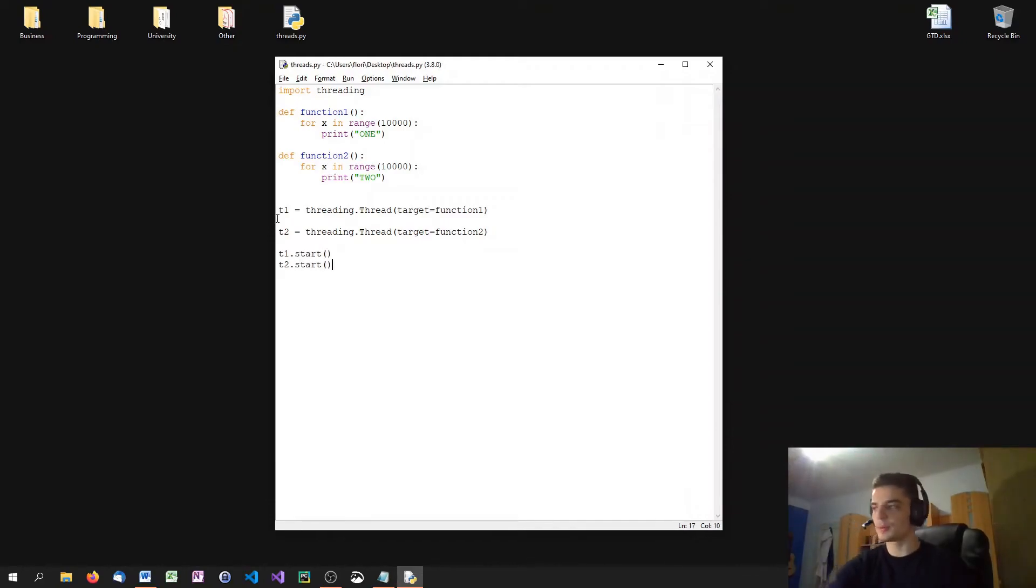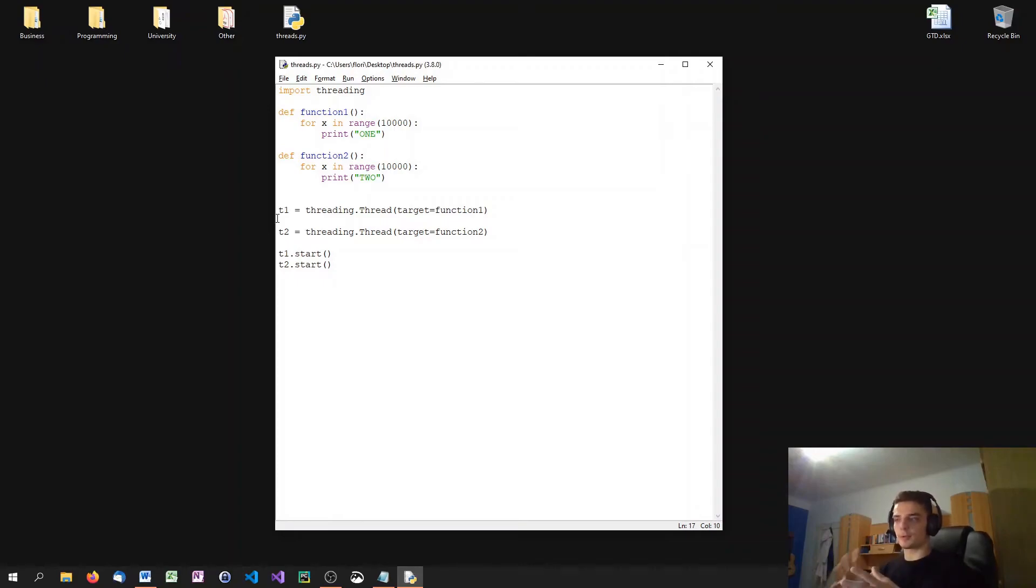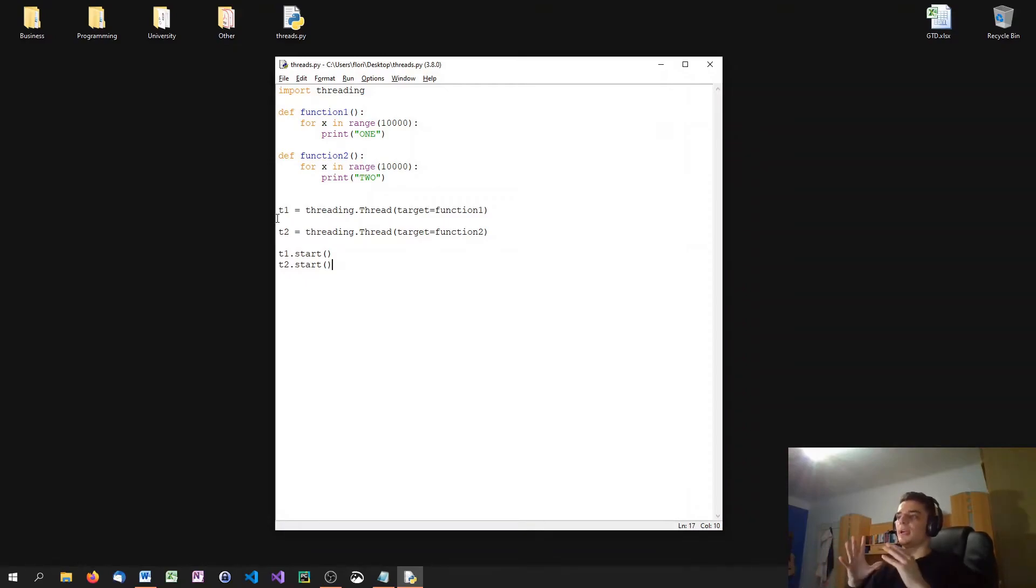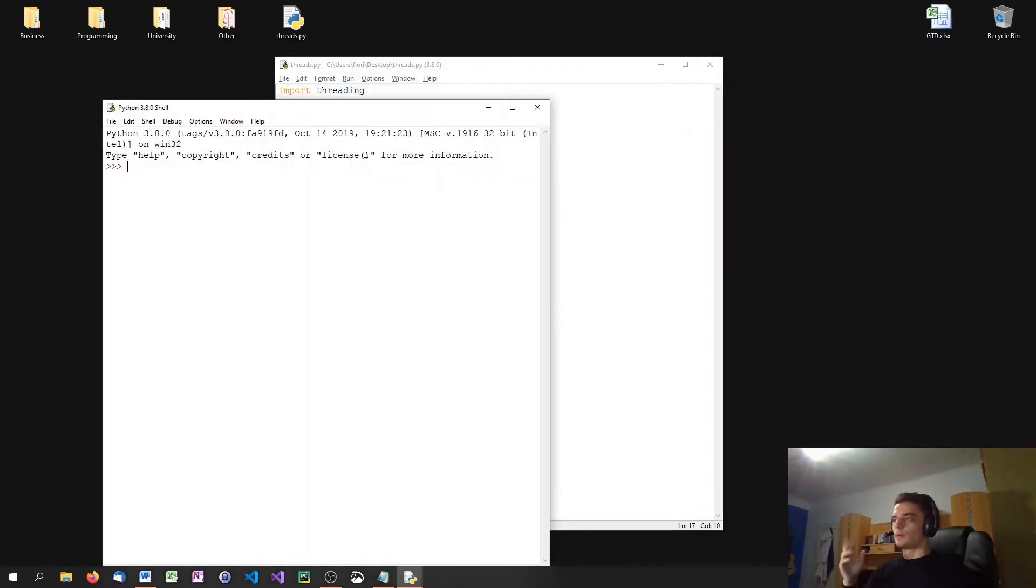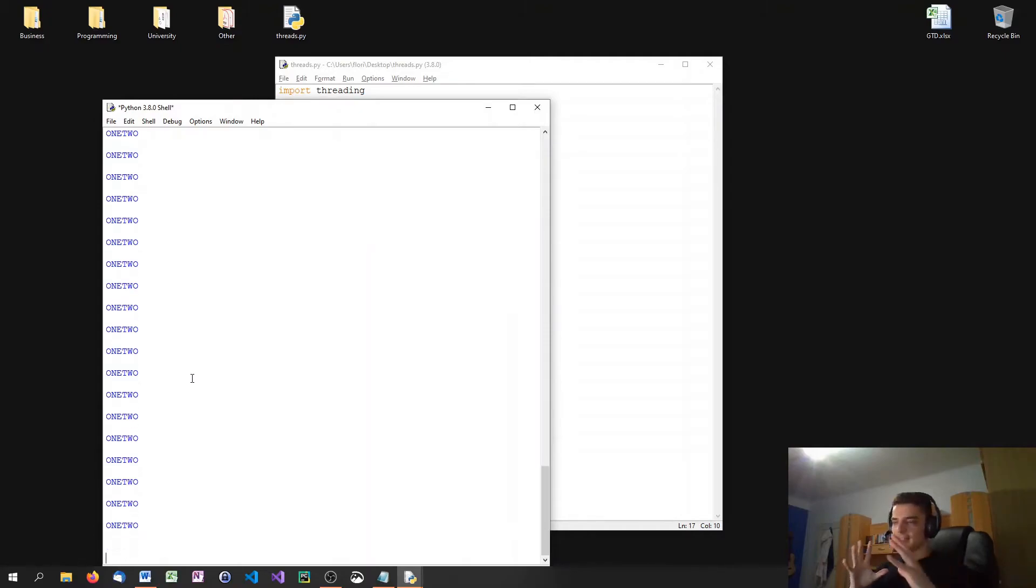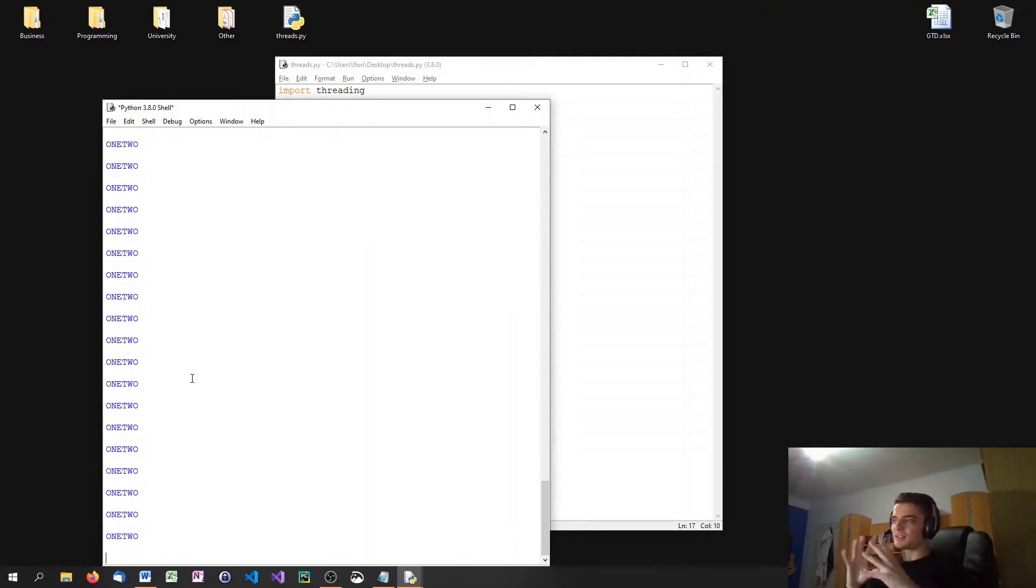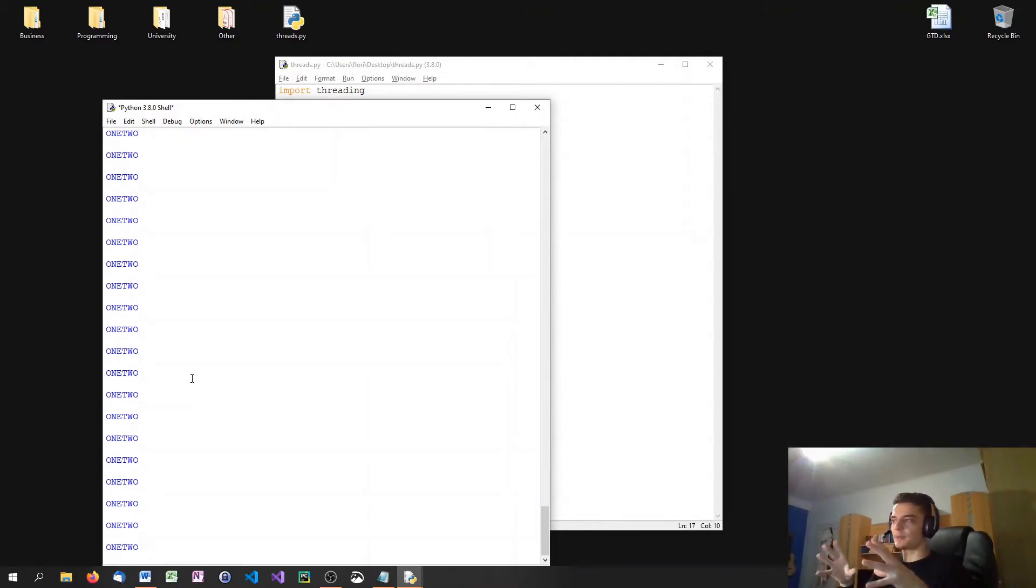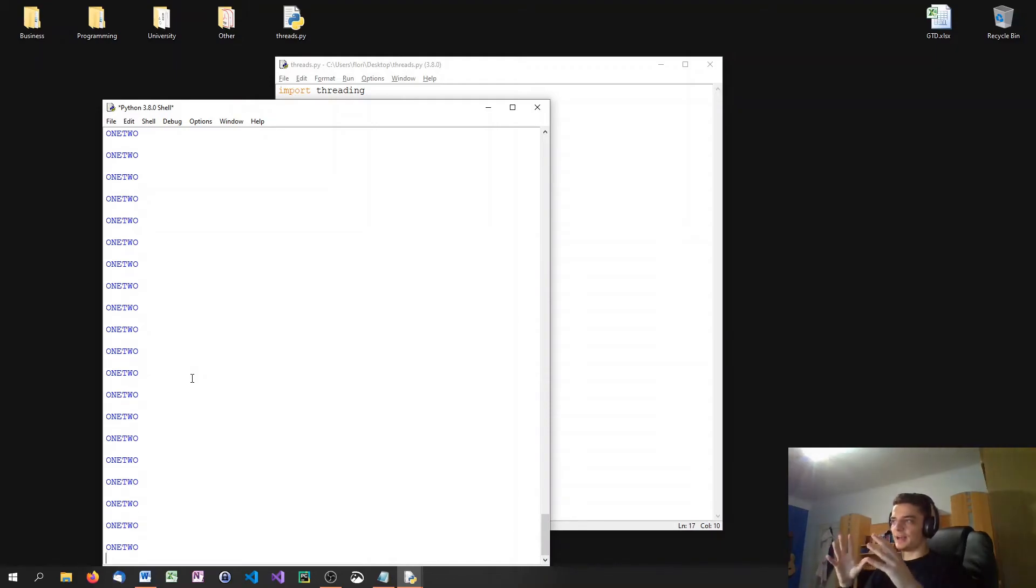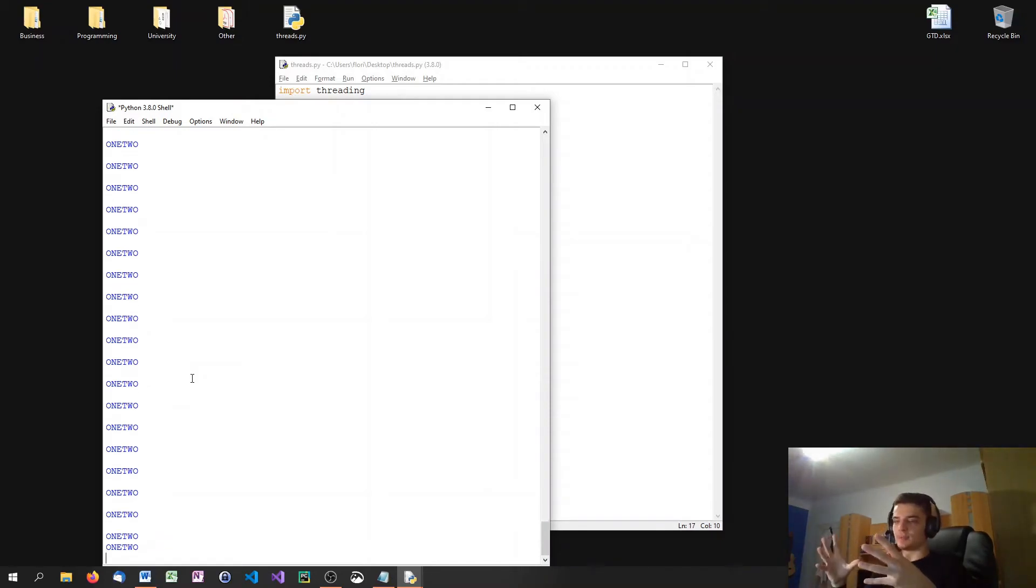Then I can say T1.start and T2.start. Notice that you have to use the start function, not the run function, because when you use the run function, it doesn't work in parallel. If you want both at the same time, if you want to execute both at the same time, you need to use the start function. So it's a big difference. Now run the module. And what you see is it prints one and two. It prints them so fast that they get printed in one line, but basically it just executes both functions at the same time. So you see that it works.